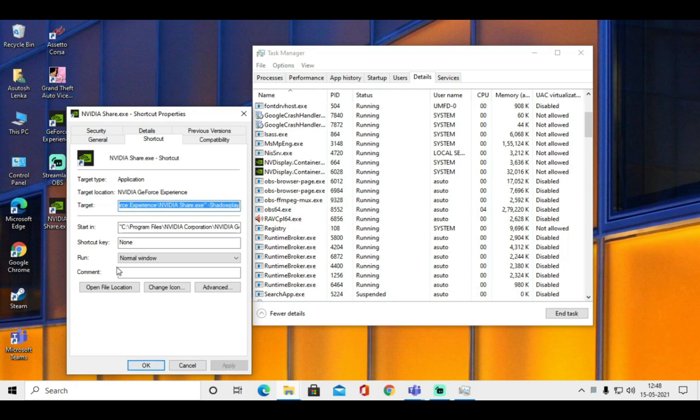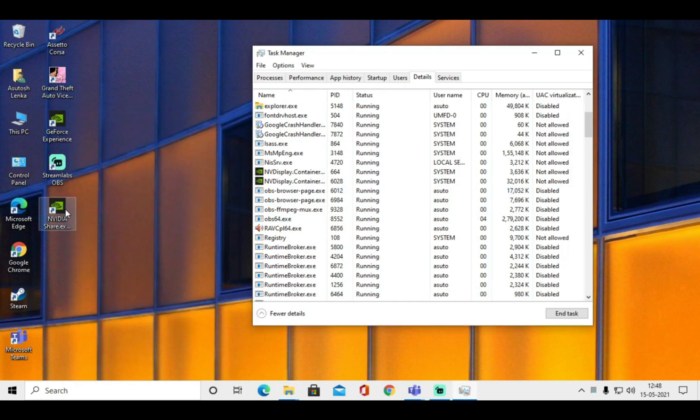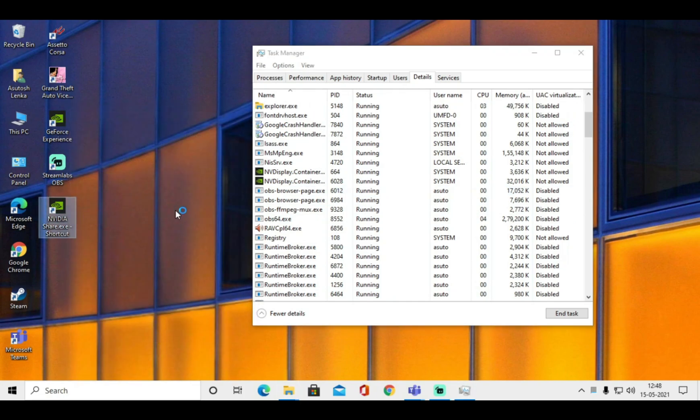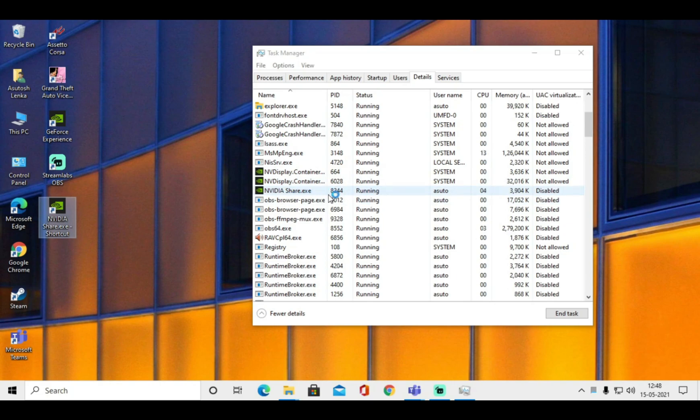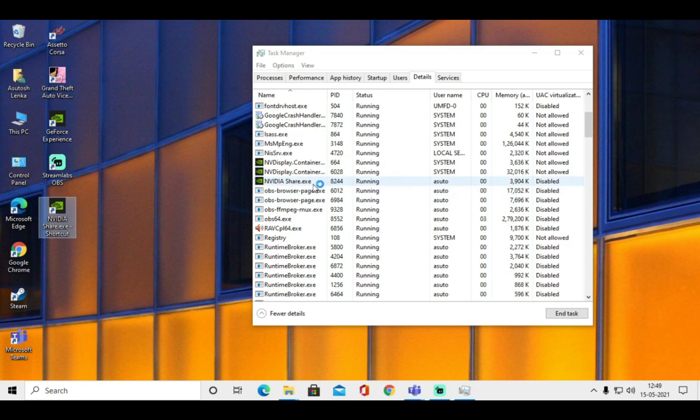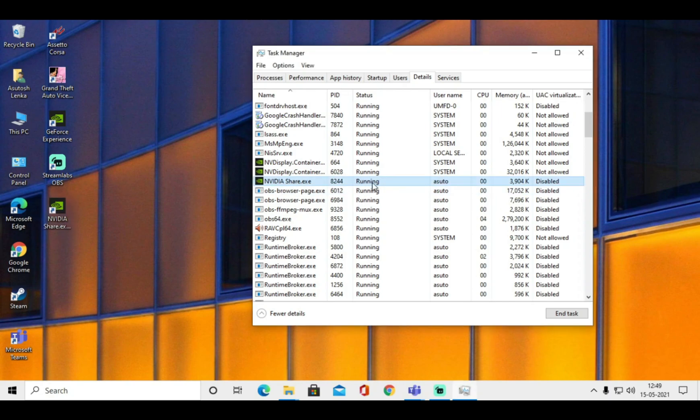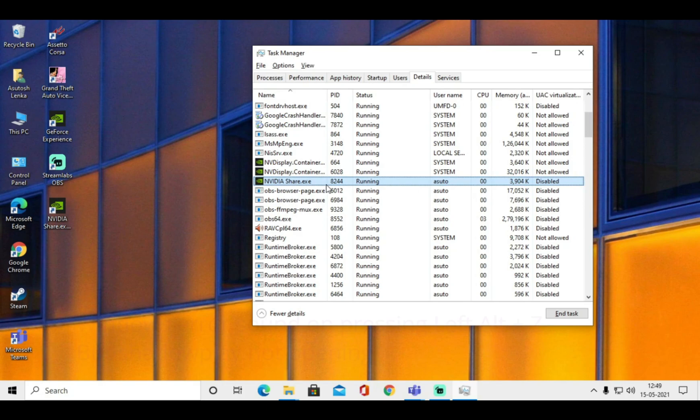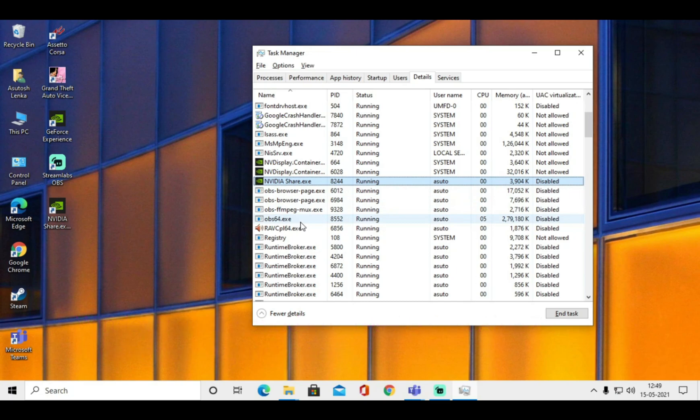Now we have created ShadowPlay shortcut and let's open it. After opening we can see ShadowPlay is not started completely. As the ShadowPlay is not started completely, when I press left alt plus z I can hear a Windows error sound but ShadowPlay still doesn't open.